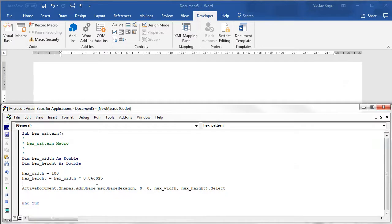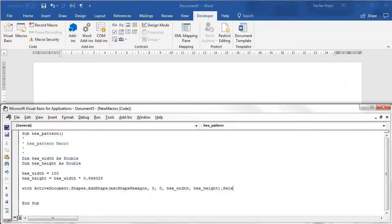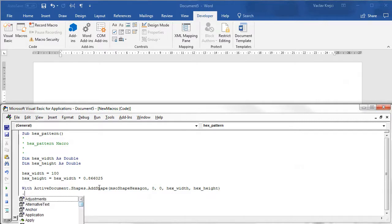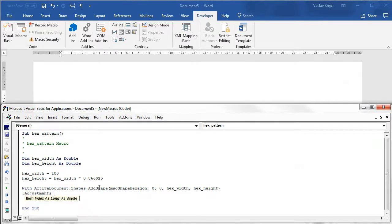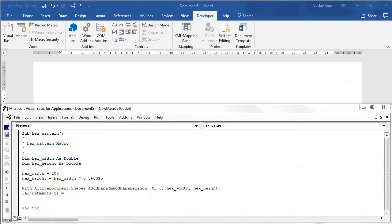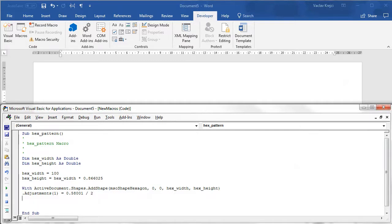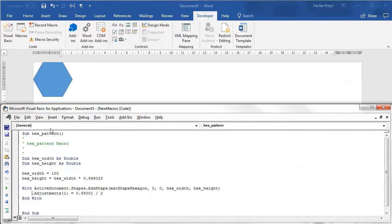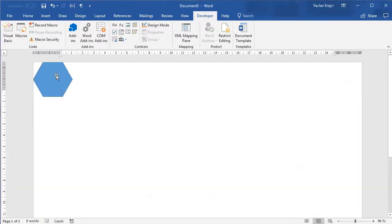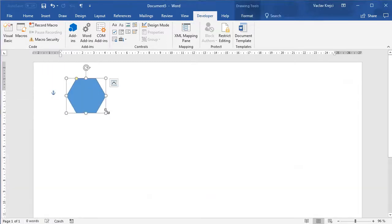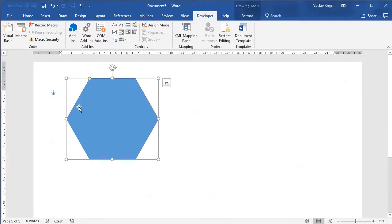If you want to know all the details just please check it out but all we can say now is with this new shape I have to change this yellow dot and this yellow dot is called adjustments and we have one in this case and that should be set to number 0.58001 divided by 2. I will say end with and if I run this macro again I should get a nice looking hexagon which is now a regular one all the sides has the same length.